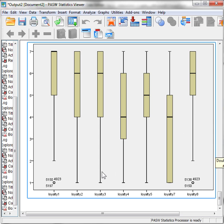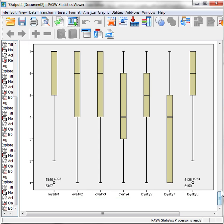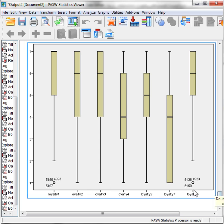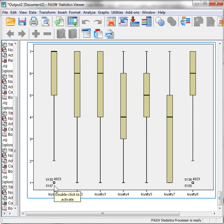What we would do now is, if we'd like, we can go remove records 5150 and 4923 since they are causing some issues. We could also, optionally, go remove these other two records, 5138 and 5197.